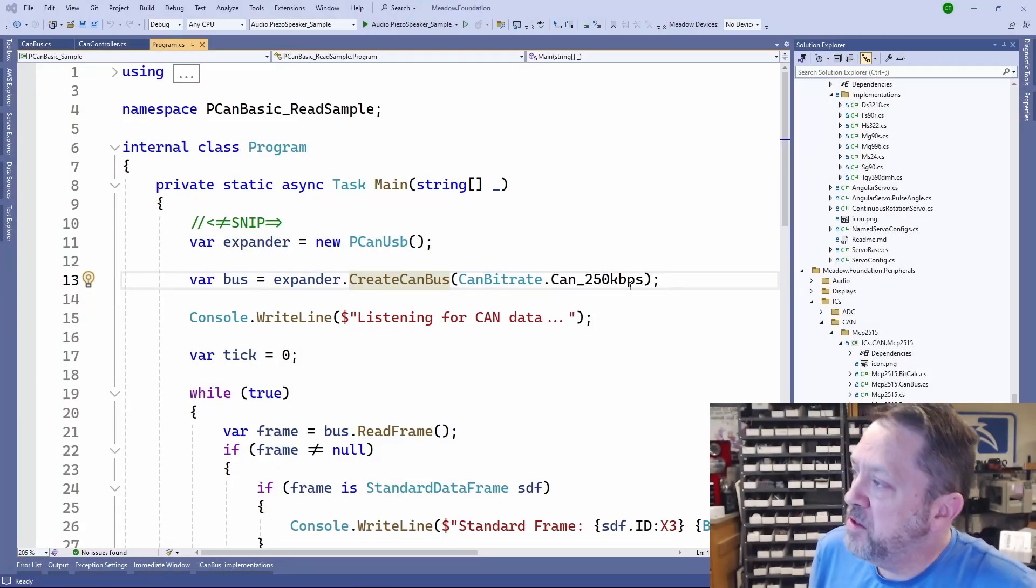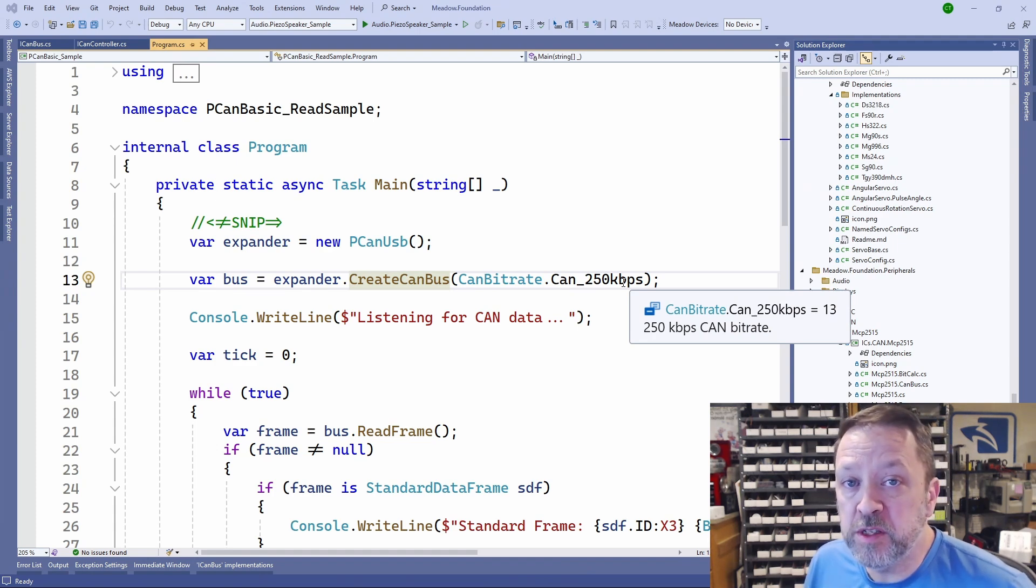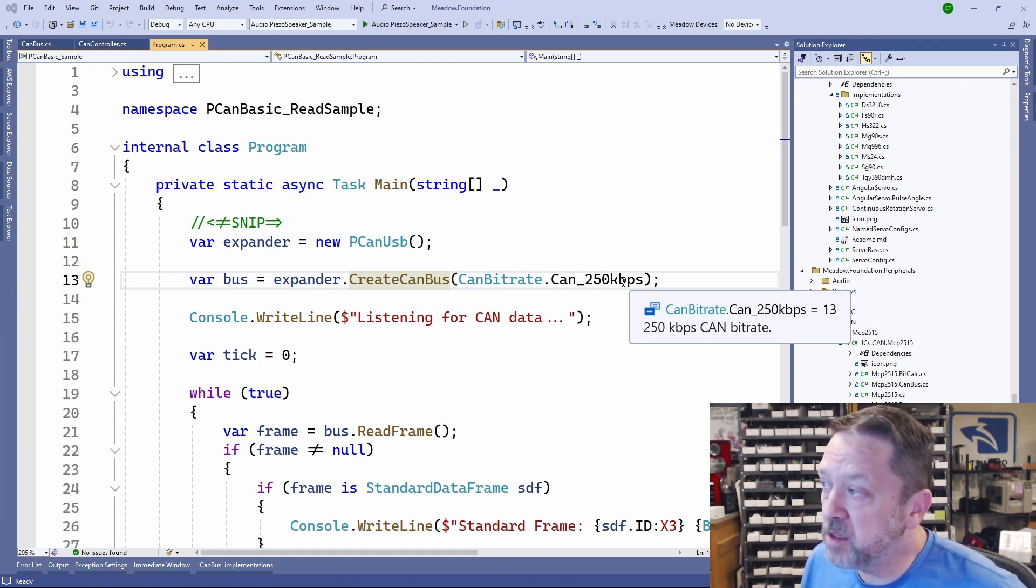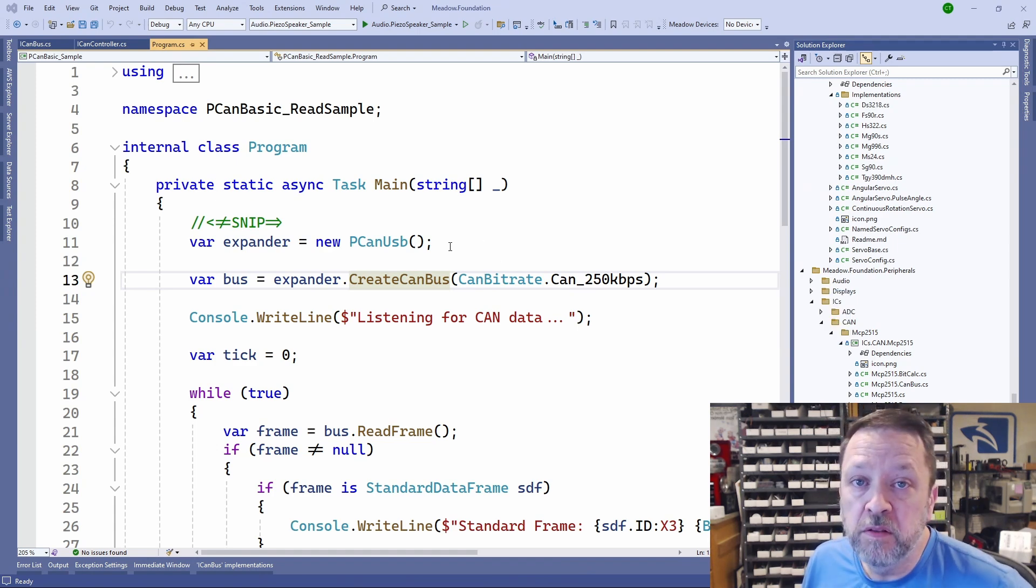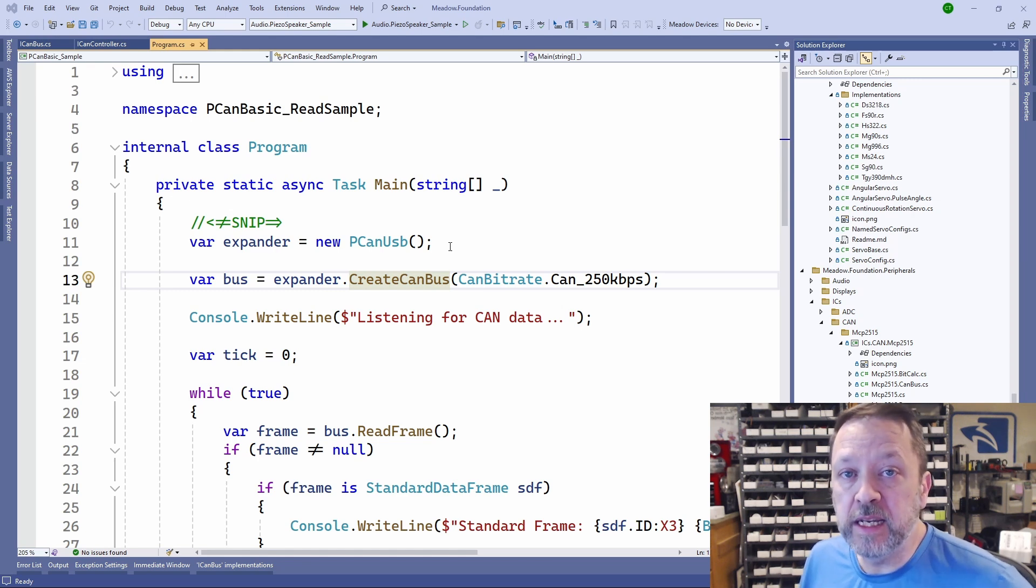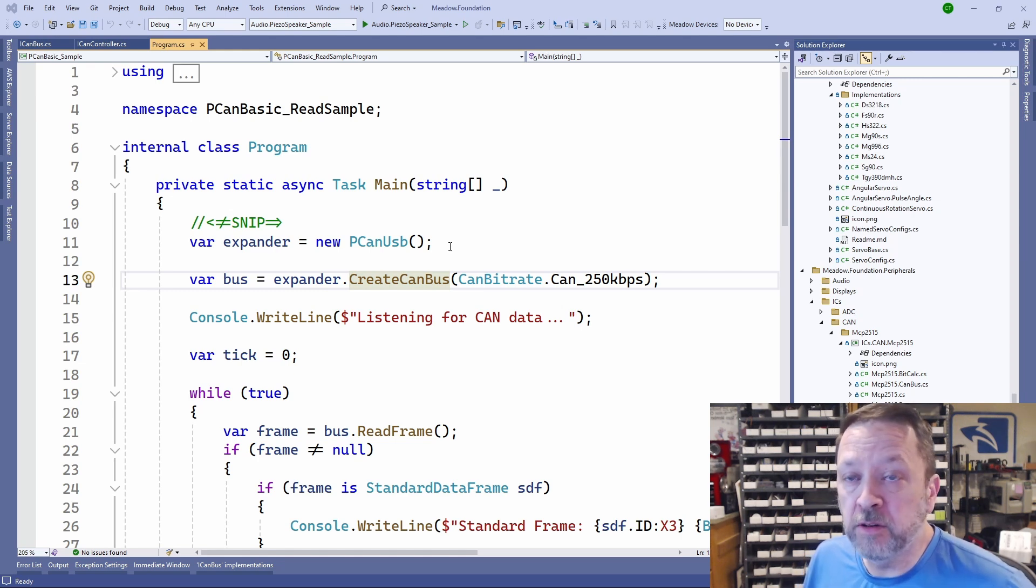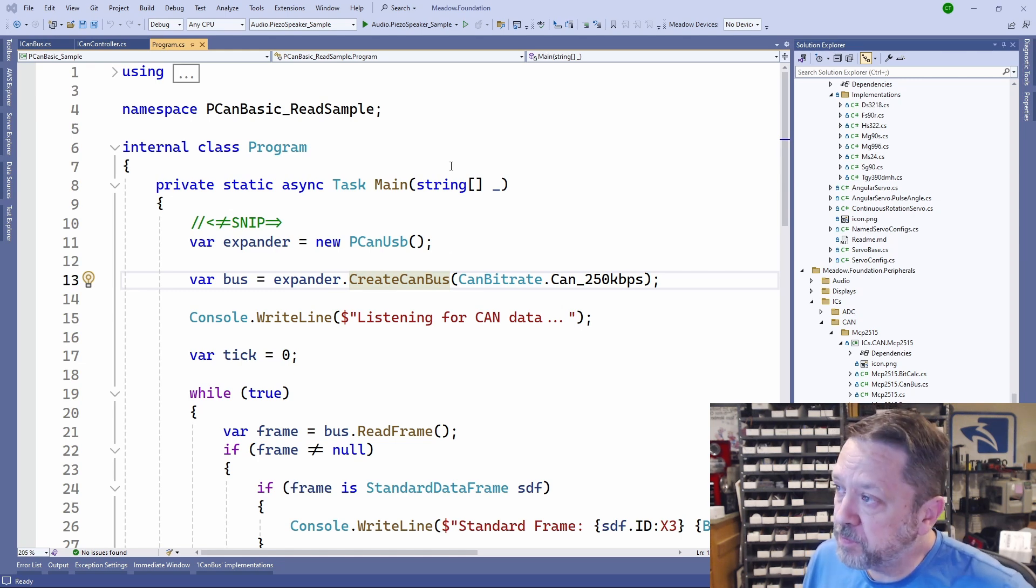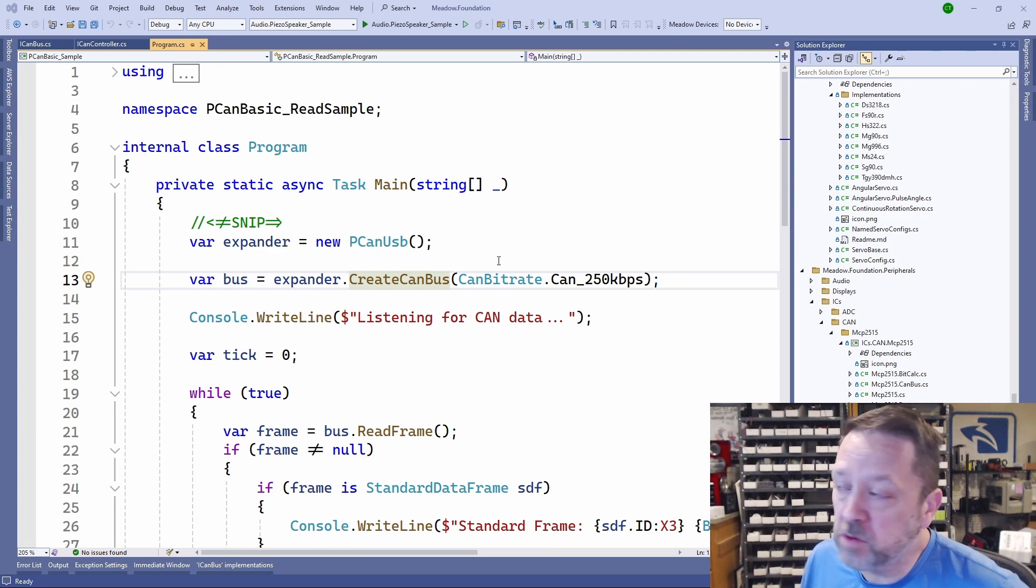Let's start by taking a look at the PCAN version, the USB device plugged into the PC. Really, the logic for both of these is nearly identical, and that's done using interfaces.